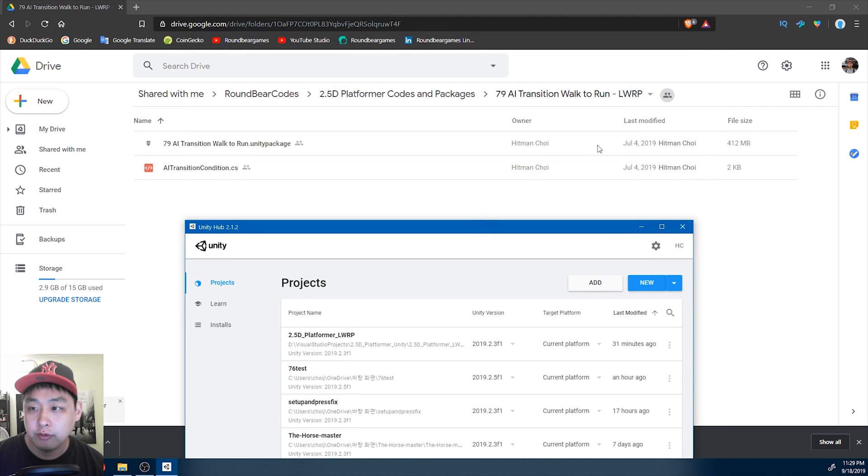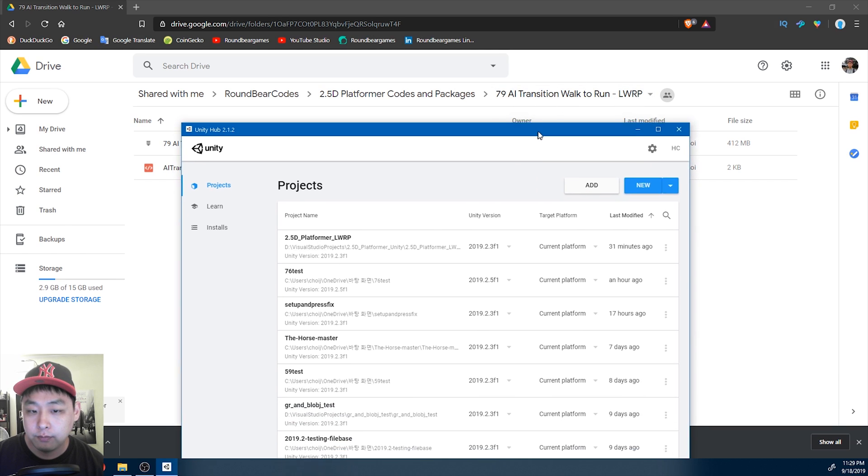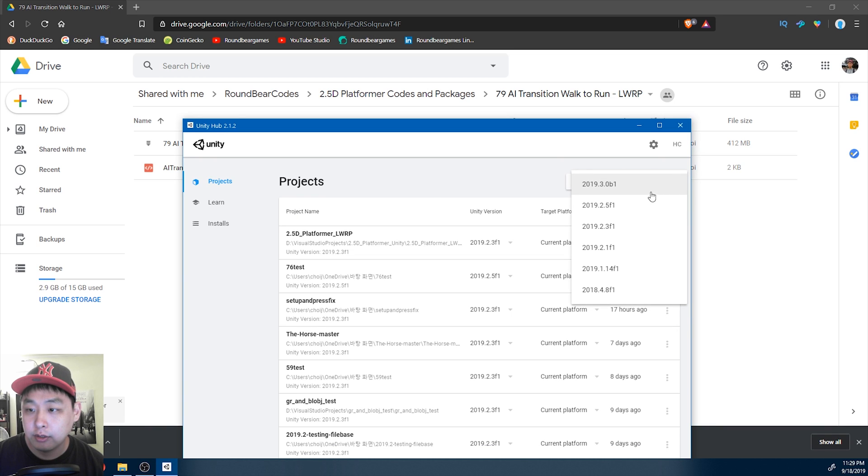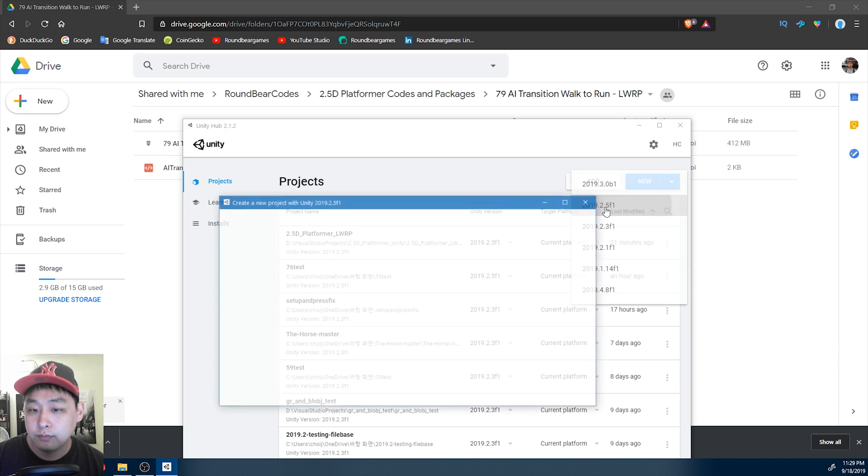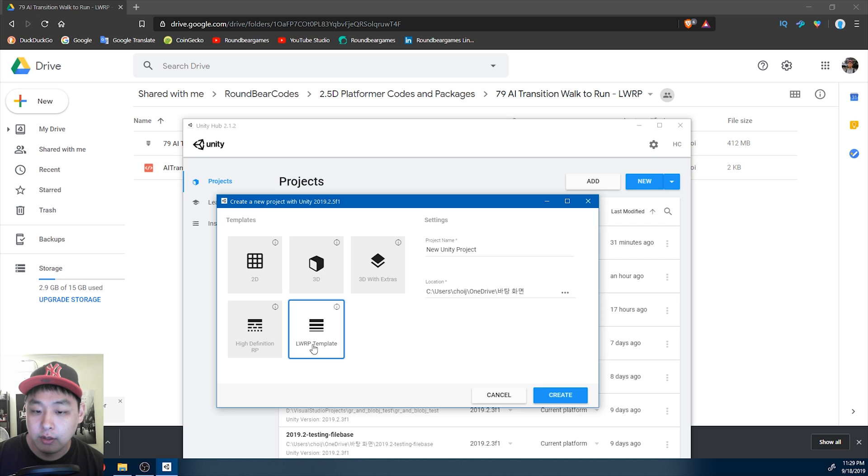Make sure that you check out the folder names. So this package was built under LWRP. So I'm going to create a new project. For this one, I'm going to use the latest version I have for Unity 2019.2, and it's going to be an LWRP template.